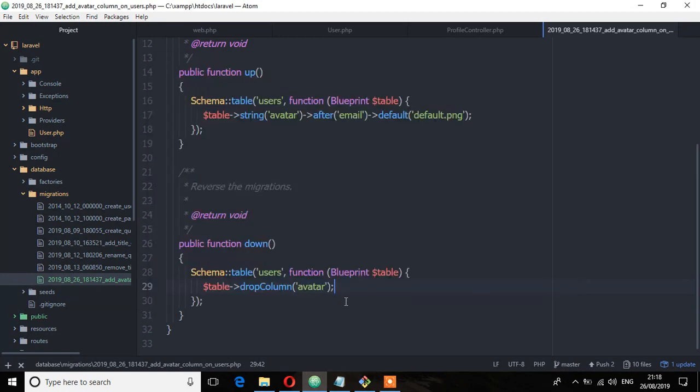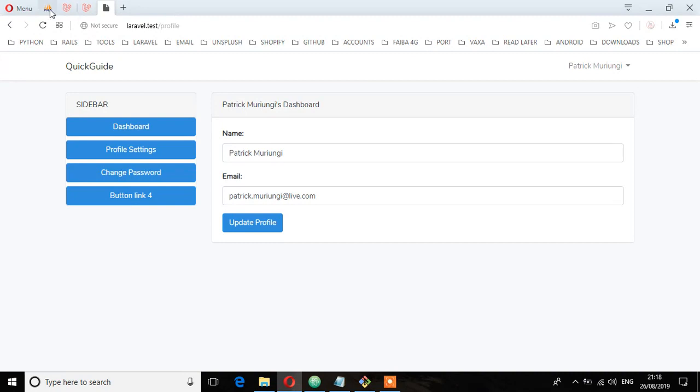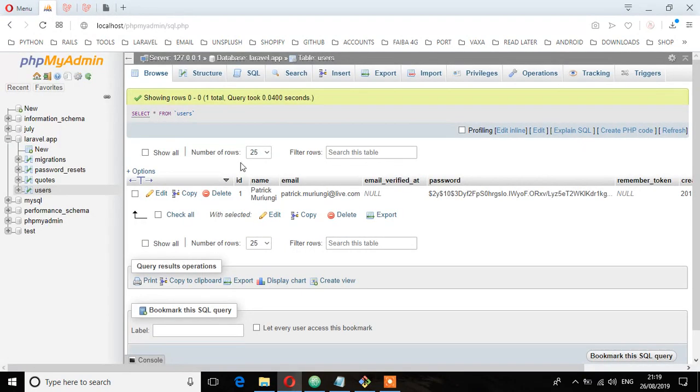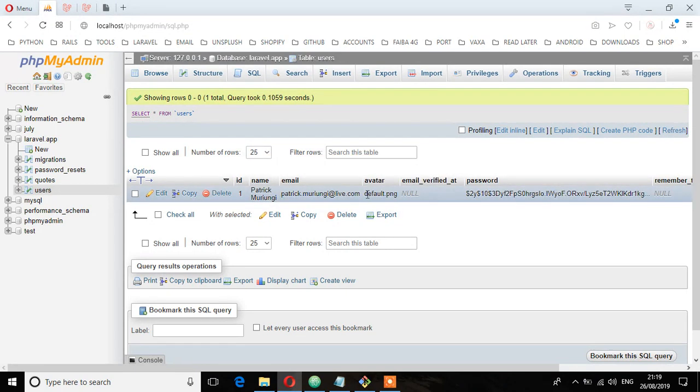So let's make sure from the phpMyAdmin and see if it is there. So I'm going to refresh. And as you can see now we have that avatar column and with the default image which is default.png.